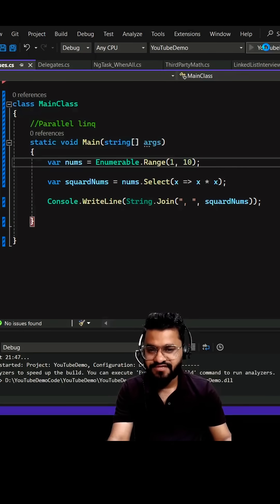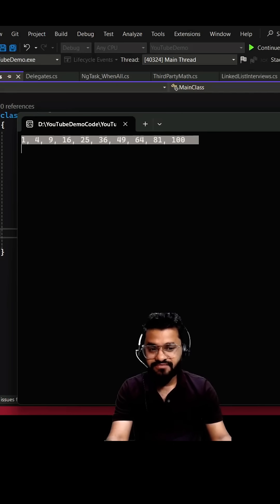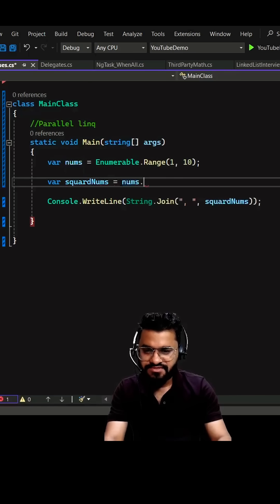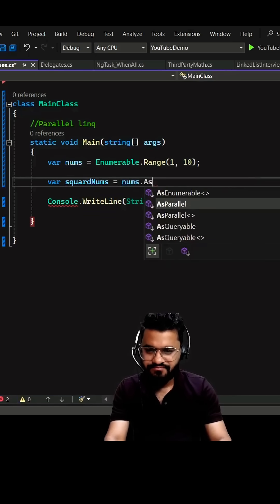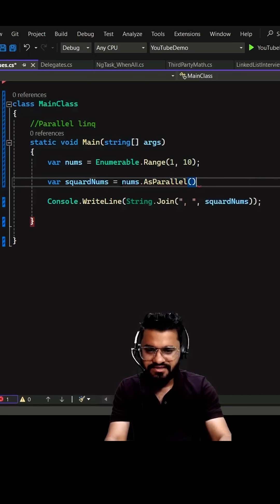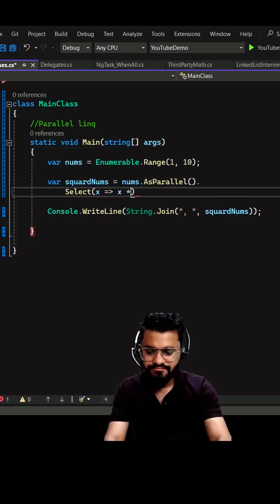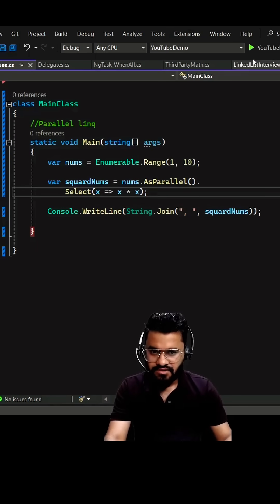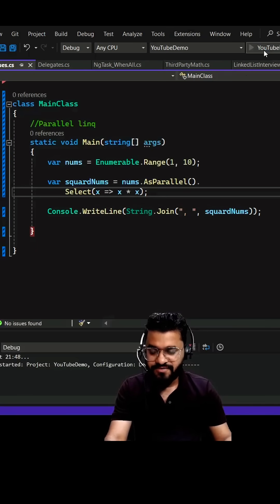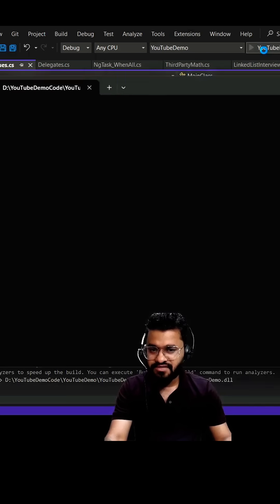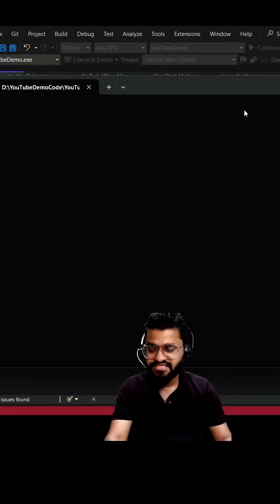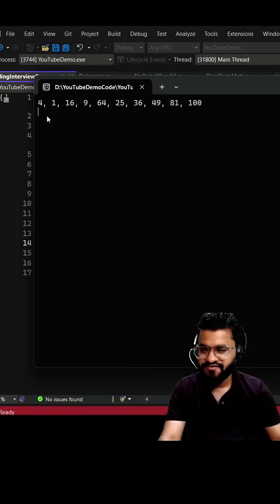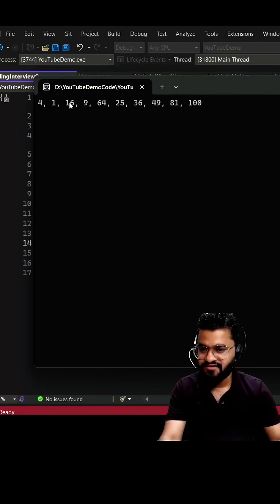But in a sequence. But what if I use Parallel LINQ? nums.AsParallel, then we can use the same case. If you run it now, you'll be getting the square of a number but those will not be sequential. You're getting 4, which is 2 squared, then you're getting 60, which means it has divided into multiple threads and performed the operations.